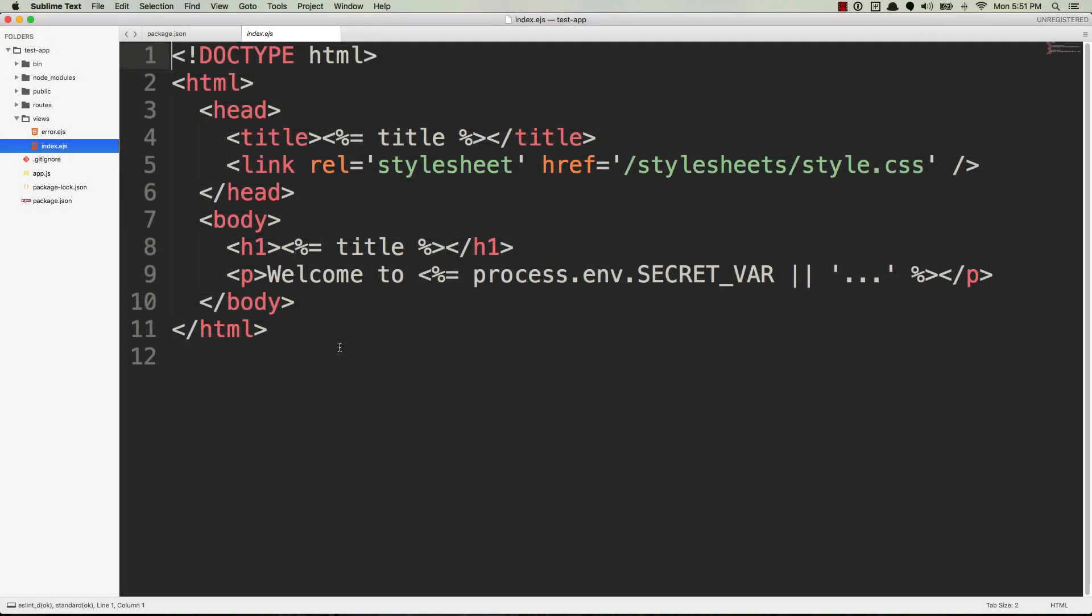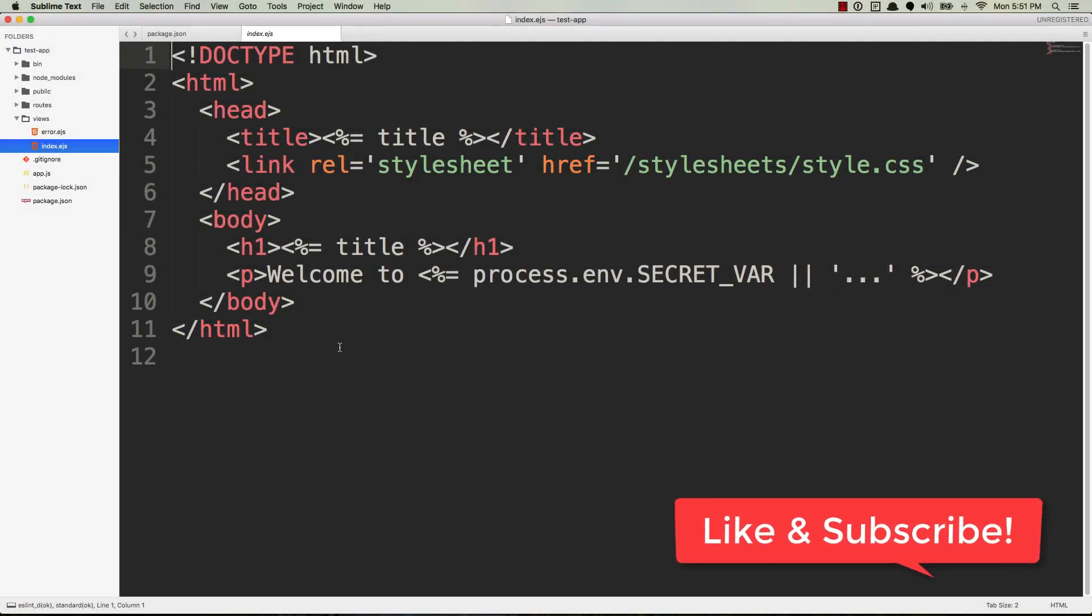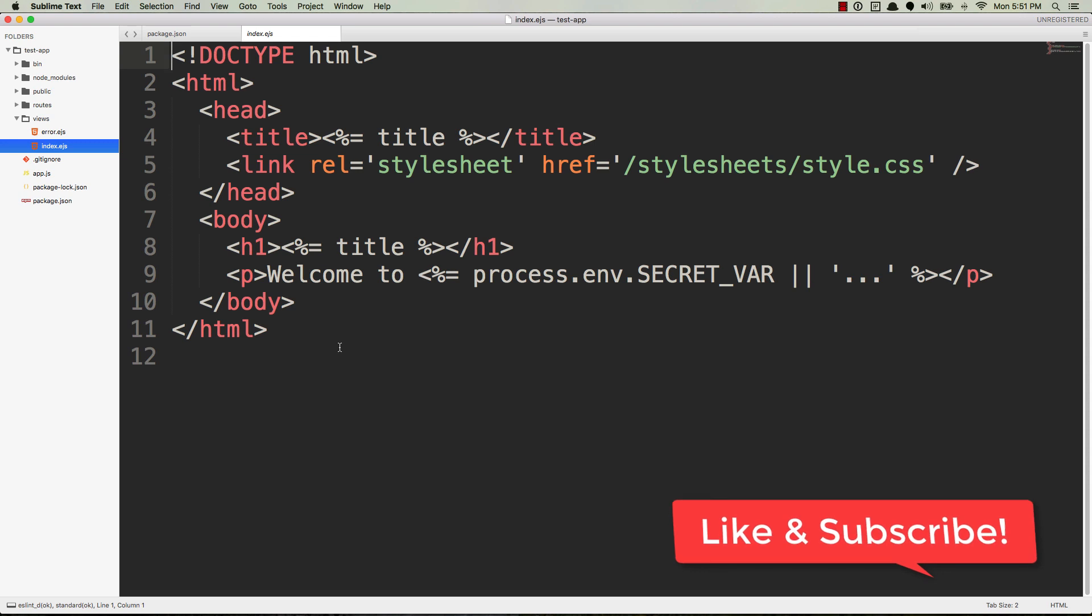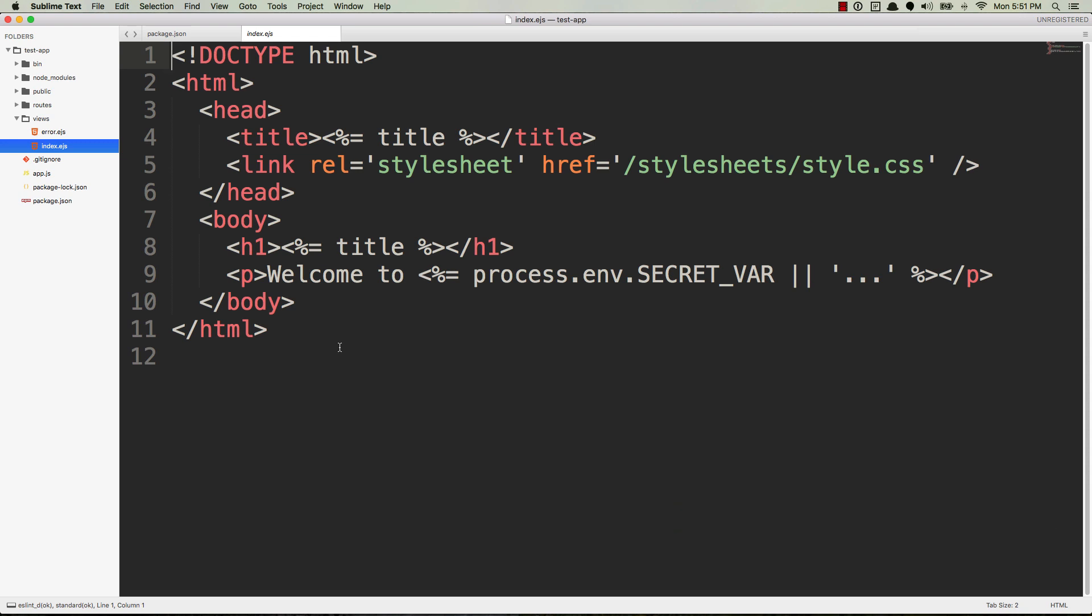What's crackling Codelets. In this quick video I'm going to show you a really simple way to have your environment variables persist when you're working in development with a Node.js application.